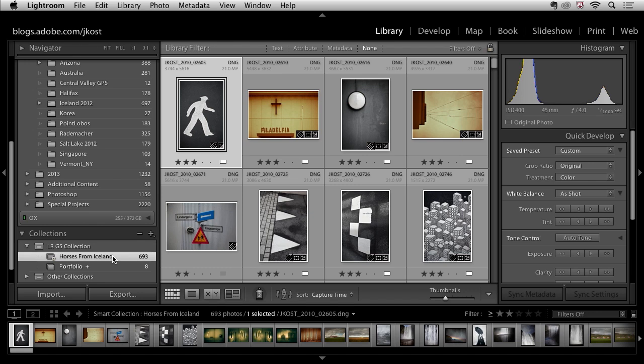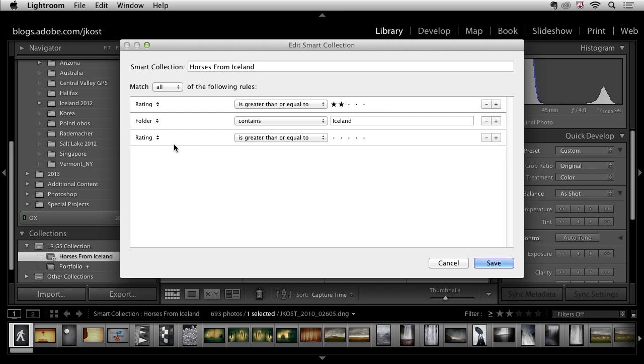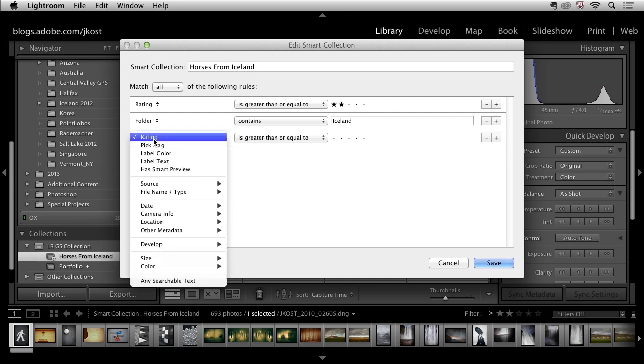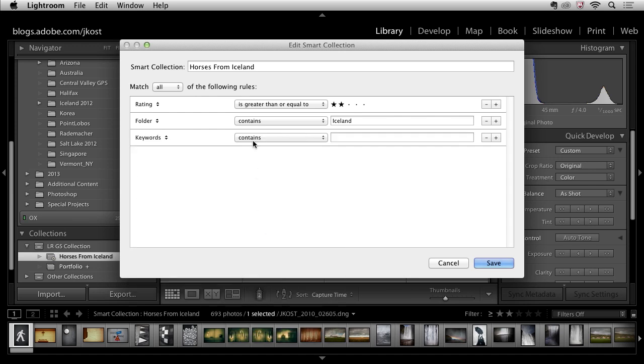So in order to change the attributes of a smart collection you simply double click on it and then we'll add another criteria. In this case I want the keyword so we'll come down here under other metadata and then choose keywords contain and I'll type in horse.